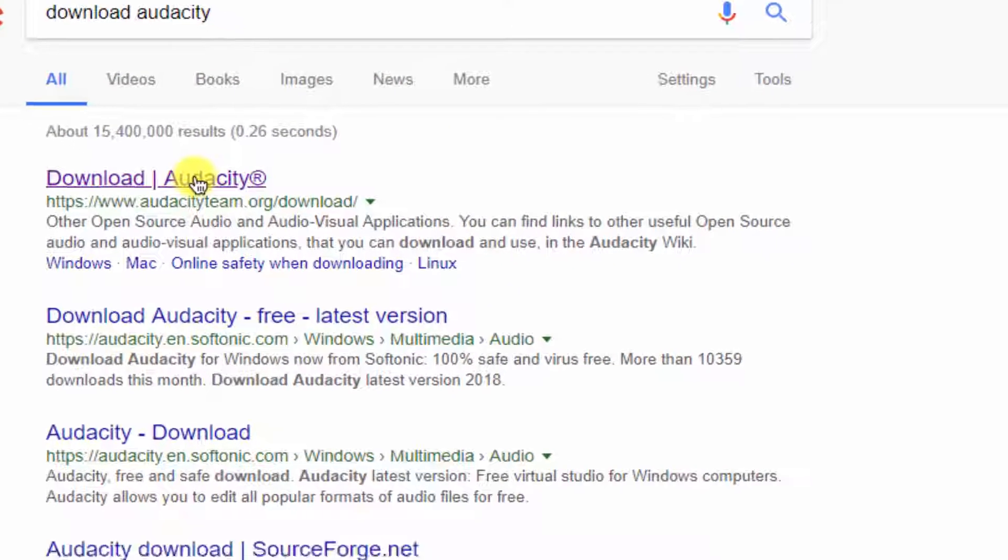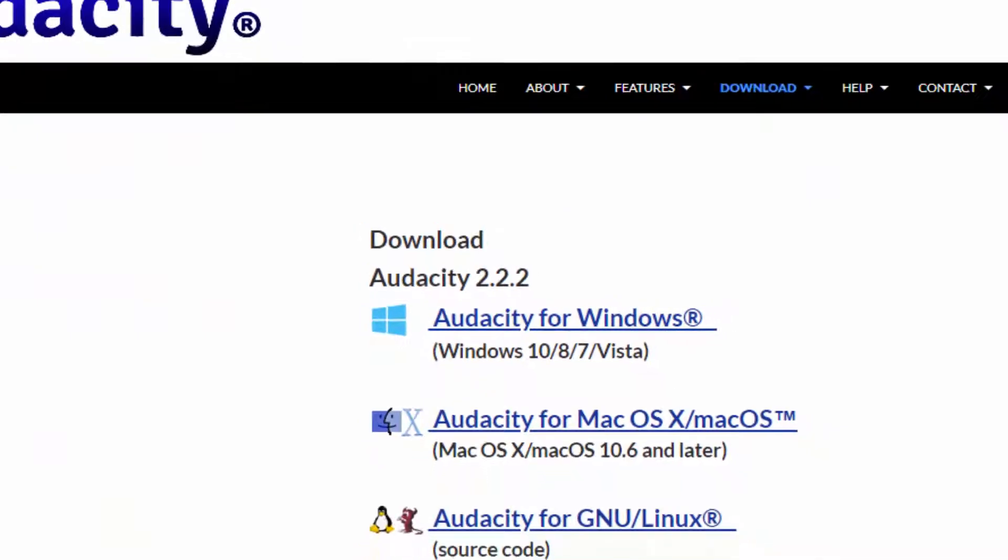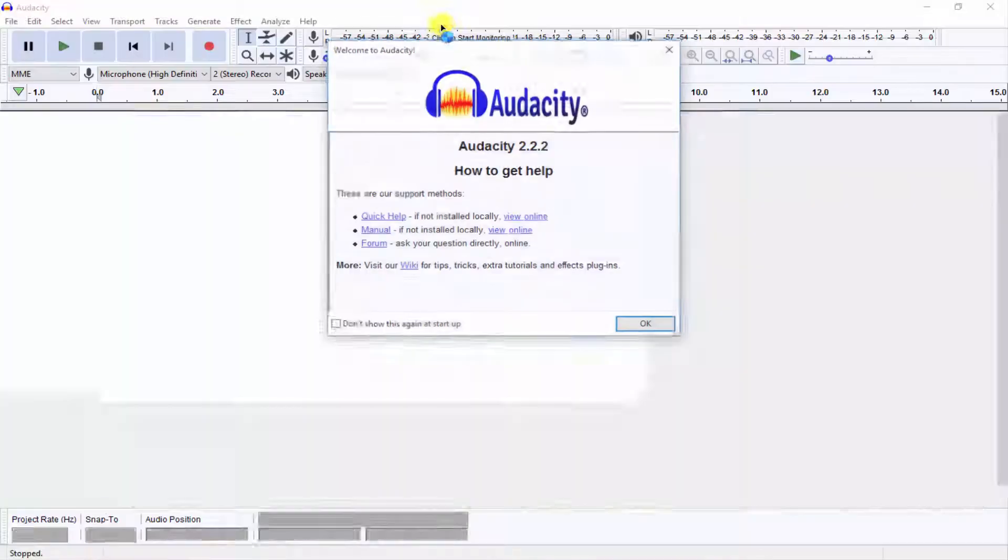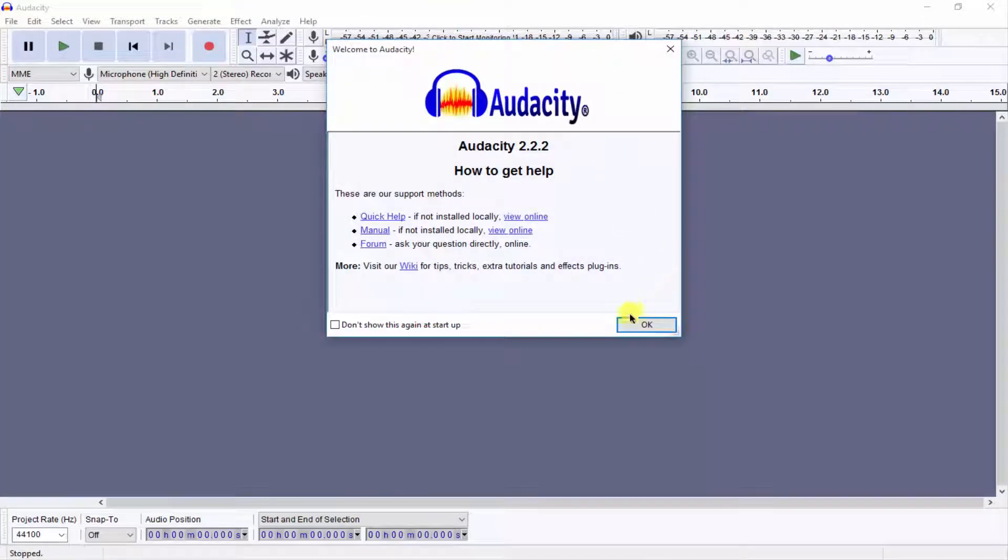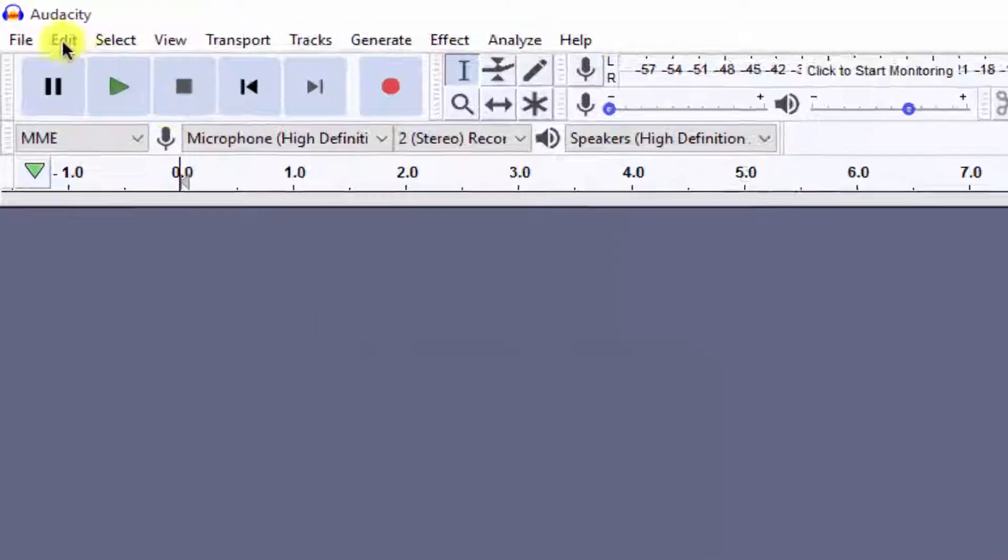Now click on Audacity for Windows and its downloading will start. Install it on your computer and open it.